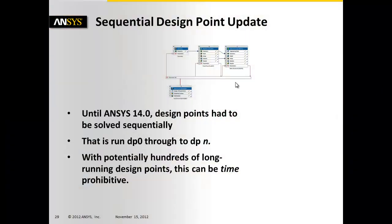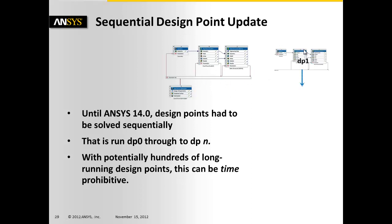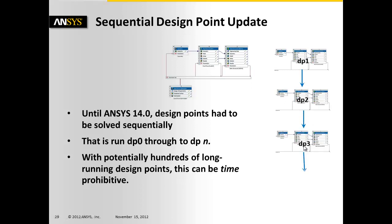Until ANSYS 14.0, design points had to be solved sequentially. So you'd set up your workbench system, you'd go to hit solve, and it would solve the first design point, then the second design point, then the third design point, and so on.